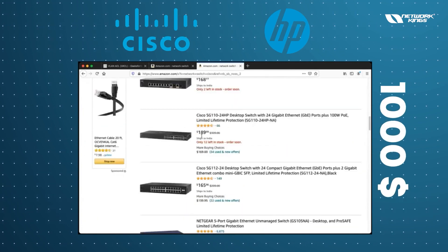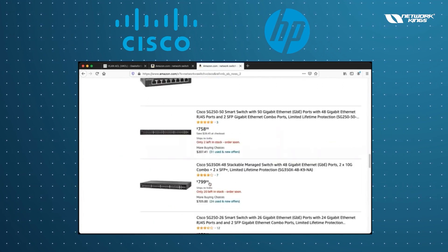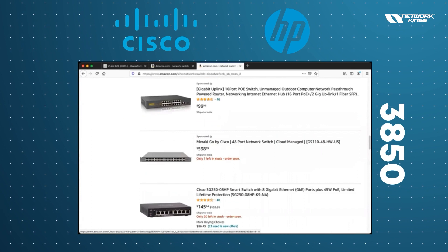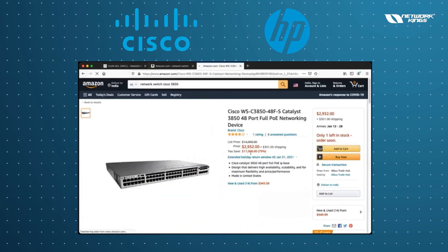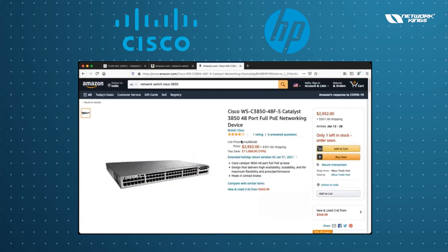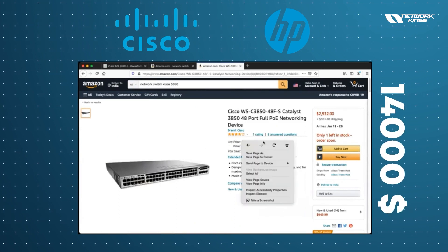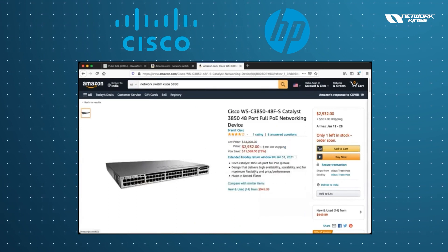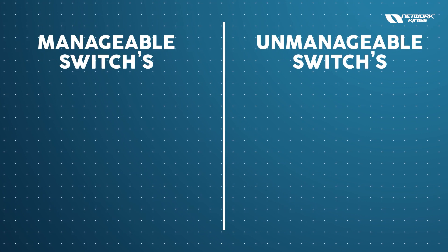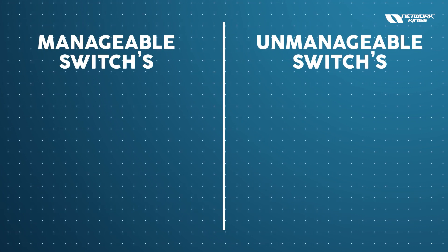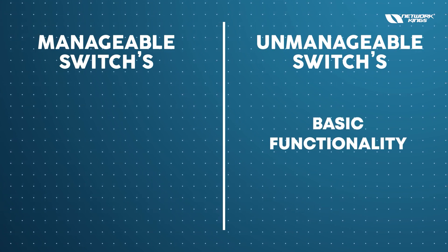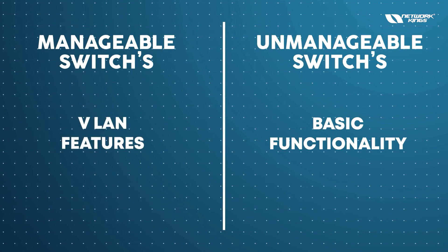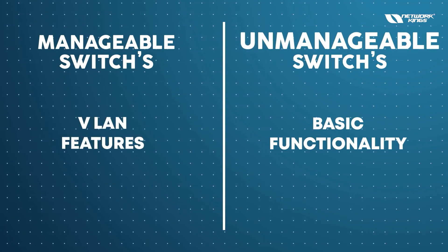For example, the Cisco 3850 switch costs around $3,000 or more. The actual listed price can be around $14,000 — some listings may be old or refurbished. So, the key difference is: unmanageable switches offer basic functionality just to get the work done, while manageable switches provide advanced features like VLAN and much more.